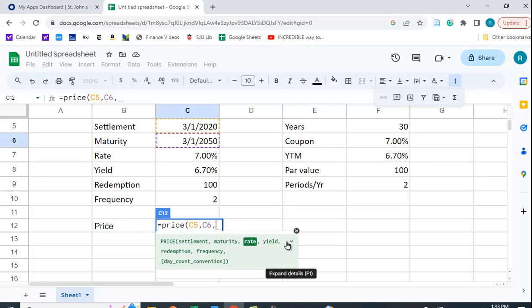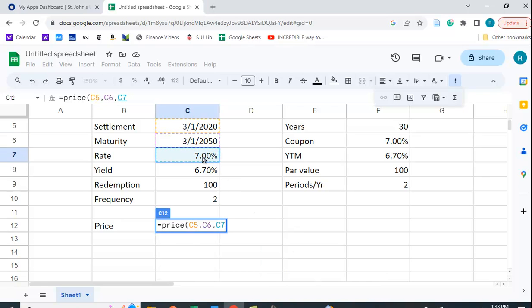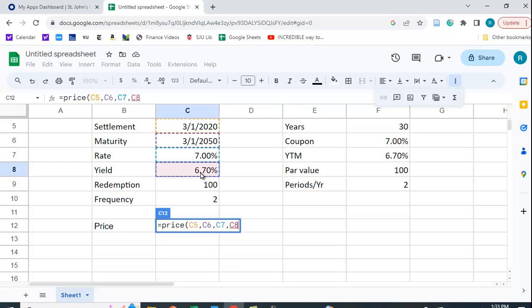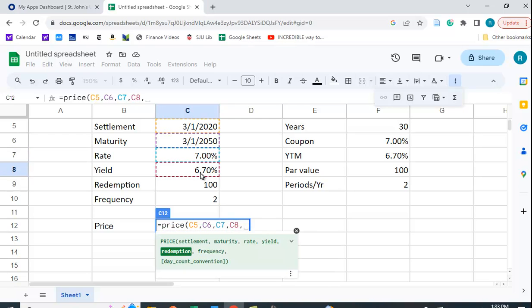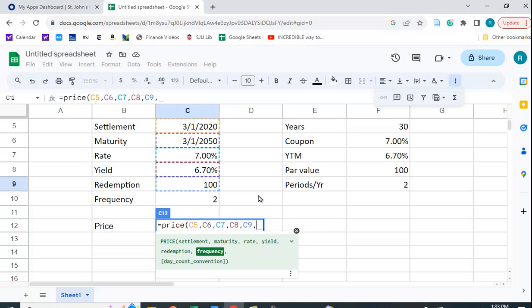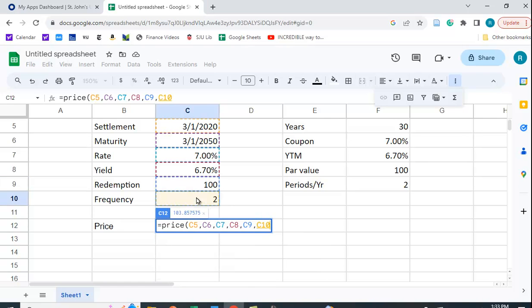The rate is 7%. The yield is 6.7%. The redemption value is 100. You have to use 100 as the redemption value. You can't use a thousand or 10. It doesn't work. It's made to work for 100. And frequency I'm going to put in as 2 and that means that we have semi-annual coupon payments.